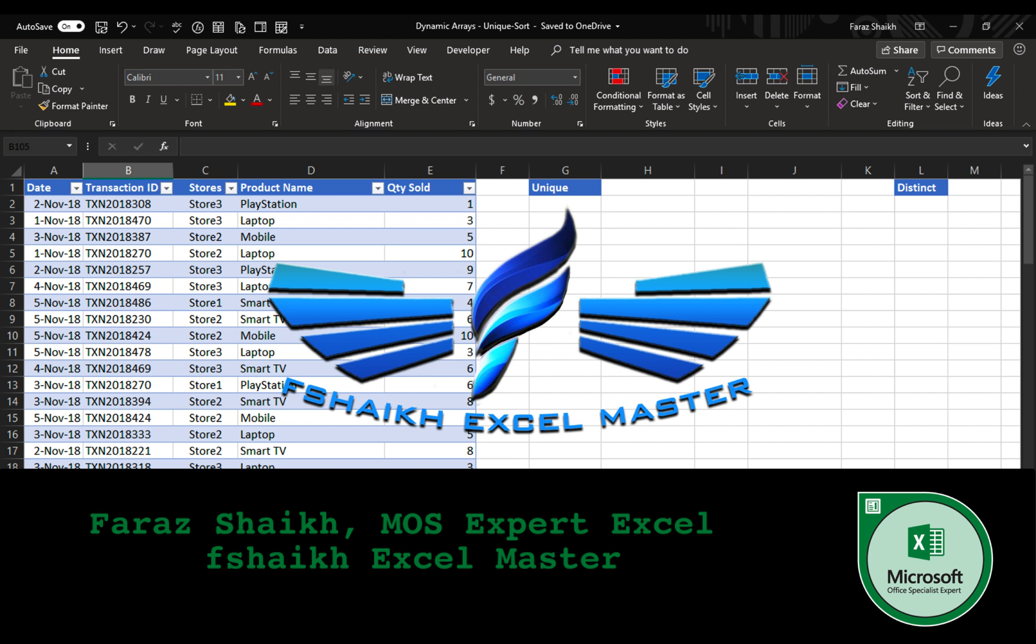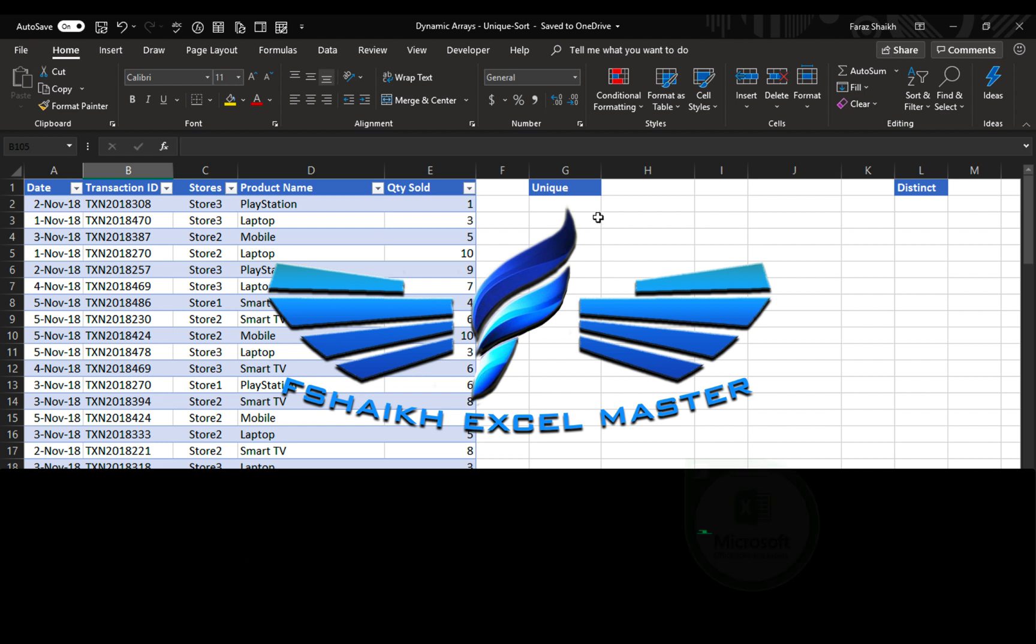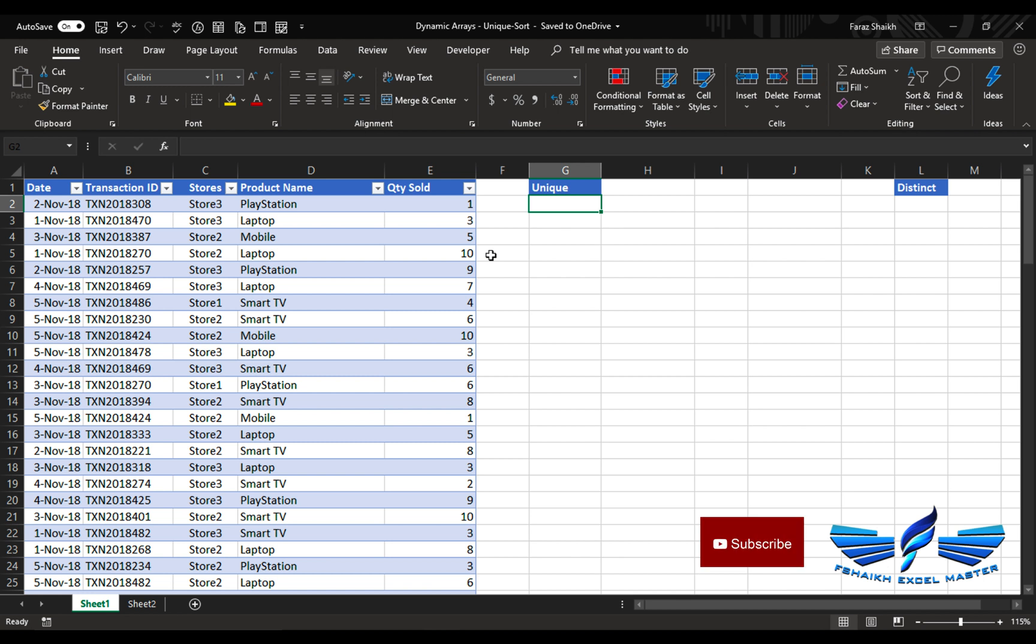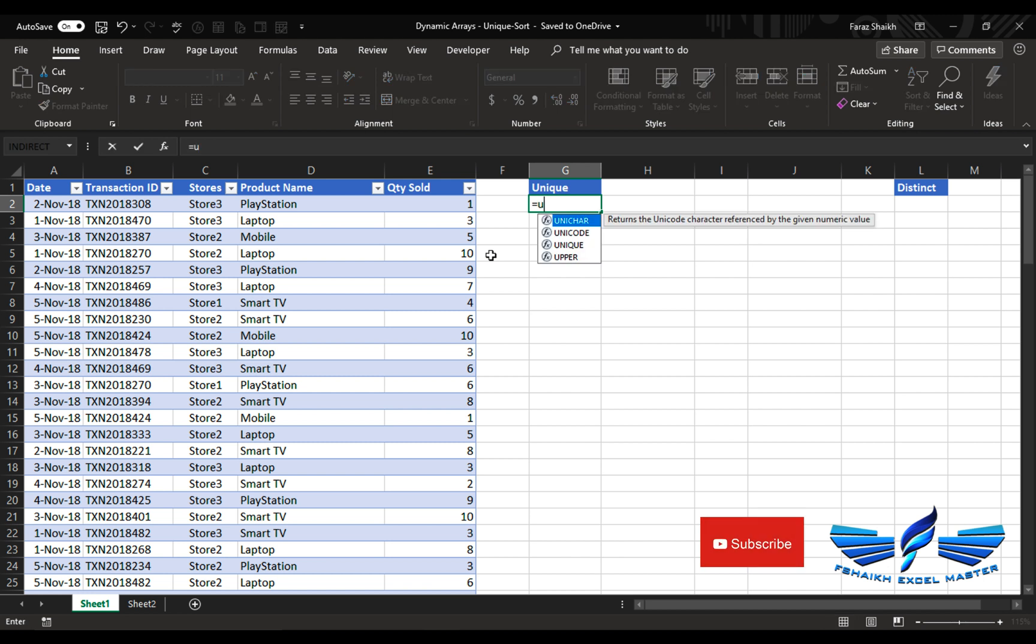Let me show you how this works and how to use it. This is basically our dataset. We have our date, transaction ID, stores, product name, and the quantity that has been sold. Now we would like to extract the product name from this list.